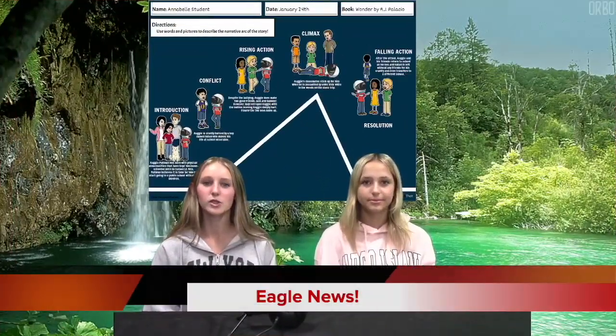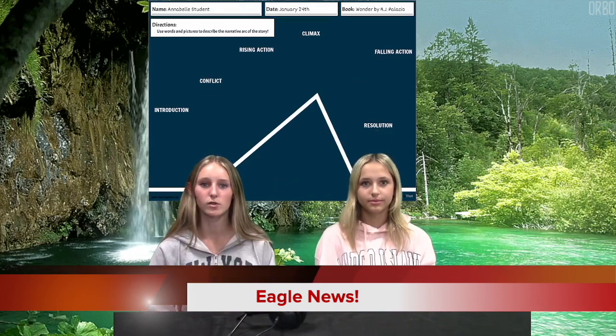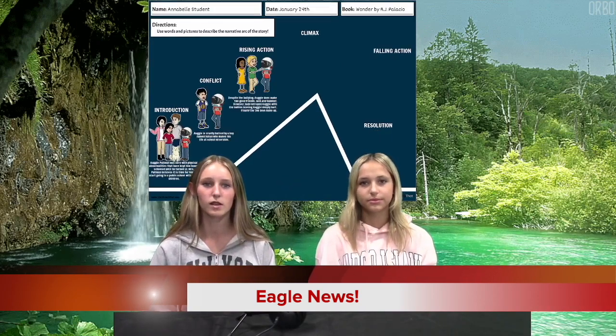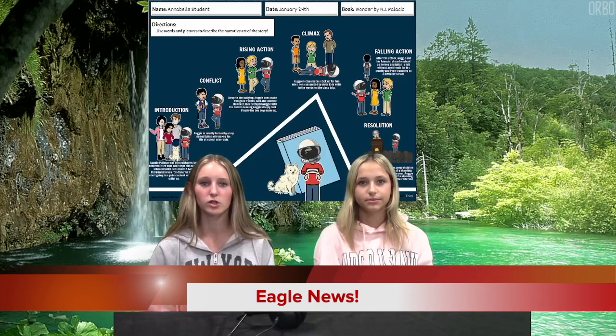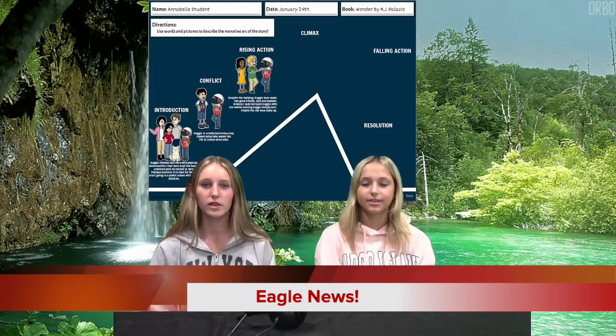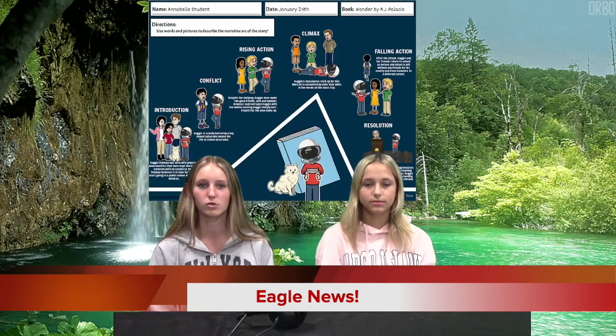In language arts news: what is the resolution to a story? The resolution, also known as the dénouement, is the conclusion to the story's plot. It's where any unanswered questions are answered or loose ends are tied up. A story with a complete ending is said to have a strong resolution.